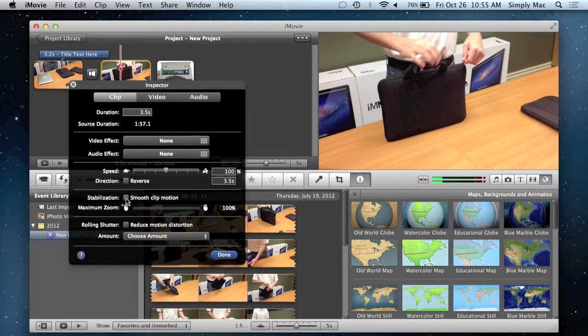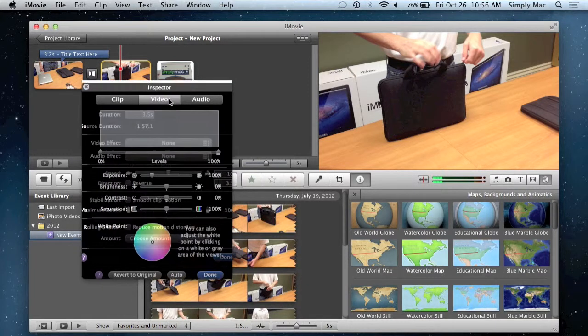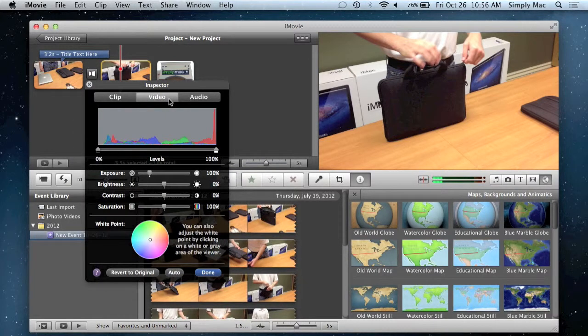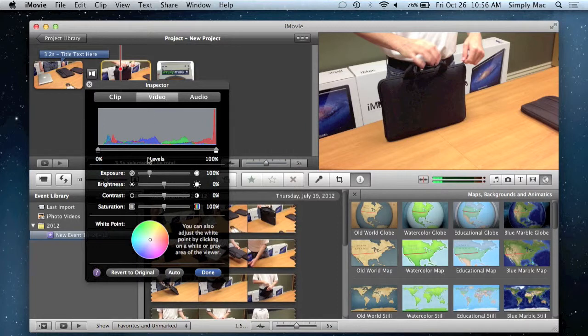You can do image stabilization. So if there's a really shaky camera, this will smooth that out really nicely. Make it look a lot better. You can go into your video adjustments. So just color. If you don't like the way everything looks, you can brighten things up a little bit. Saturate the color a little bit more. Pretty straightforward stuff right there.